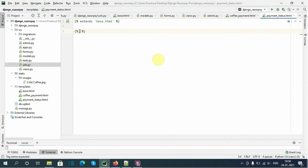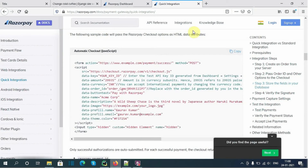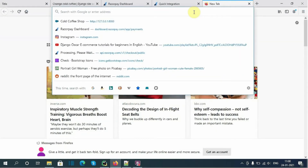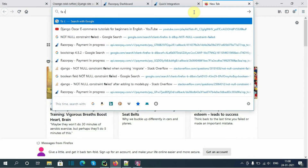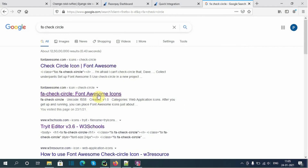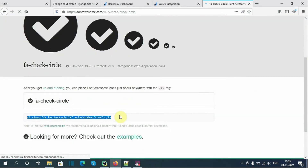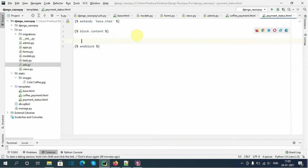For a successful payment I want to show a checkmark icon. Let's search for 'far check-circle'. I will open this link. This is the icon I want to use to show successful payment. I will copy this icon tag.